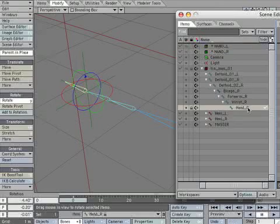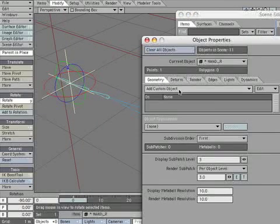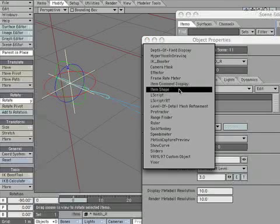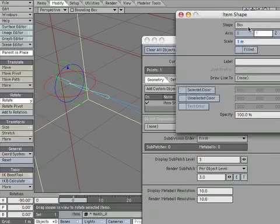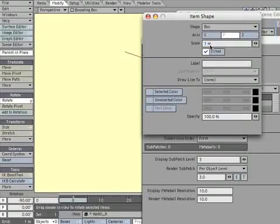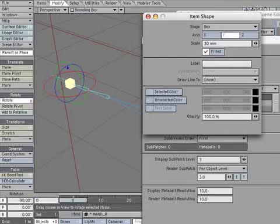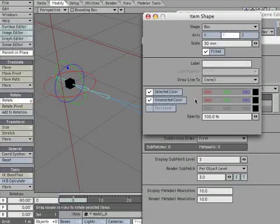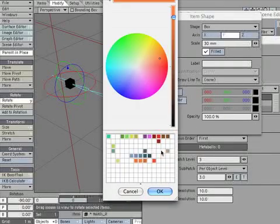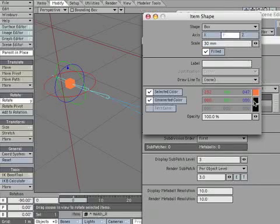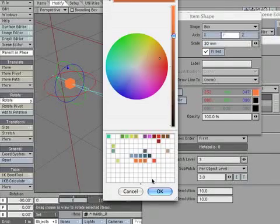Select the hand_R null and open the object properties panel. Select add custom object, then select item shape. Open the item shape panel and match the parameters of the left side. Check filled, make the box size 30 millimeters. Choose the light color for the selected state and the dark color for the unselected state.